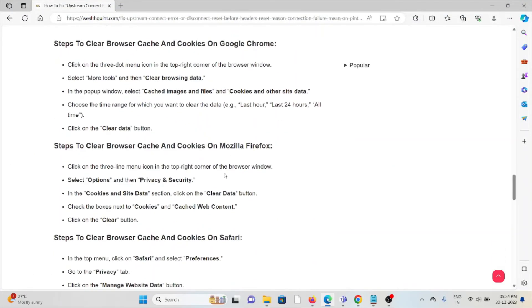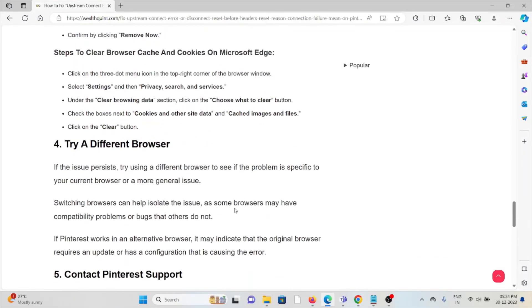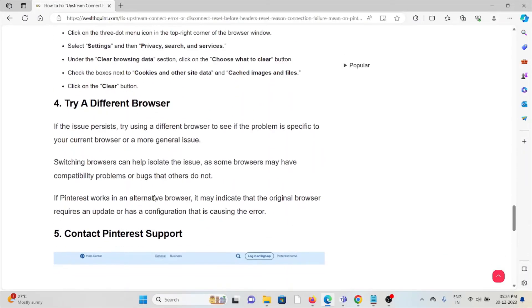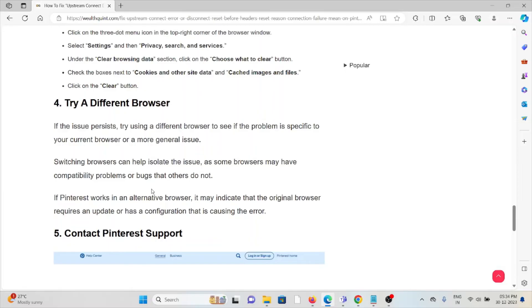The fourth method is to try a different browser. If the issue persists, try using a different browser to see if the problem is specific to your current browser. Switching browsers can help isolate the issue, as some browsers may have compatibility problems or bugs that others don't. If Pinterest works in an alternative browser, it may indicate that the original browser requires an update or has a configuration causing the error.